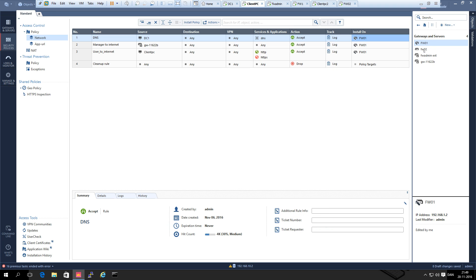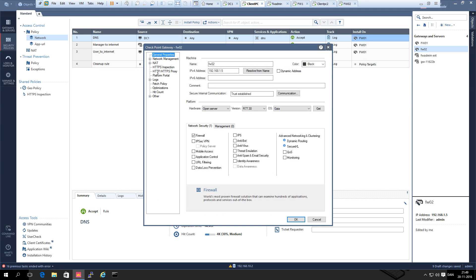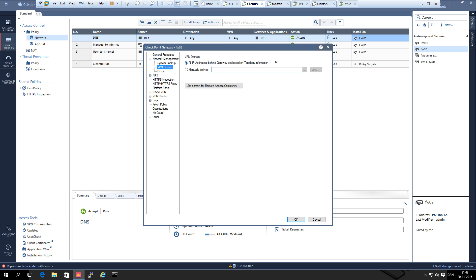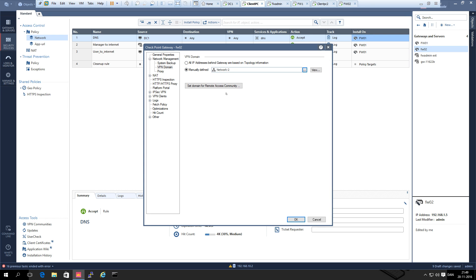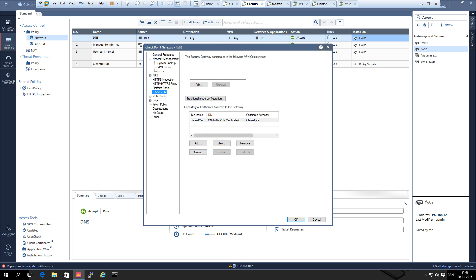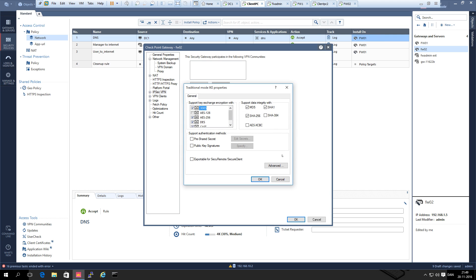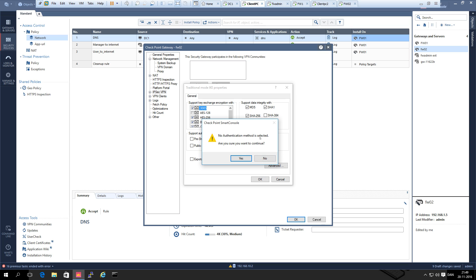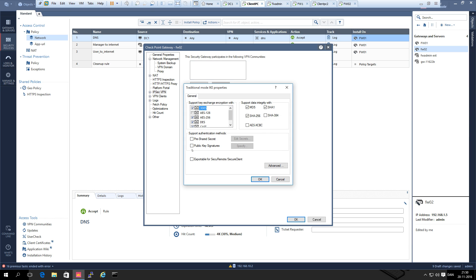We do the same on the other gateway — enable IPsec, set the VPN domain to manually defined, and add the external network. You can see it has the management server CA and the same certificate. No authentication key is selected by default, so we select public key here.